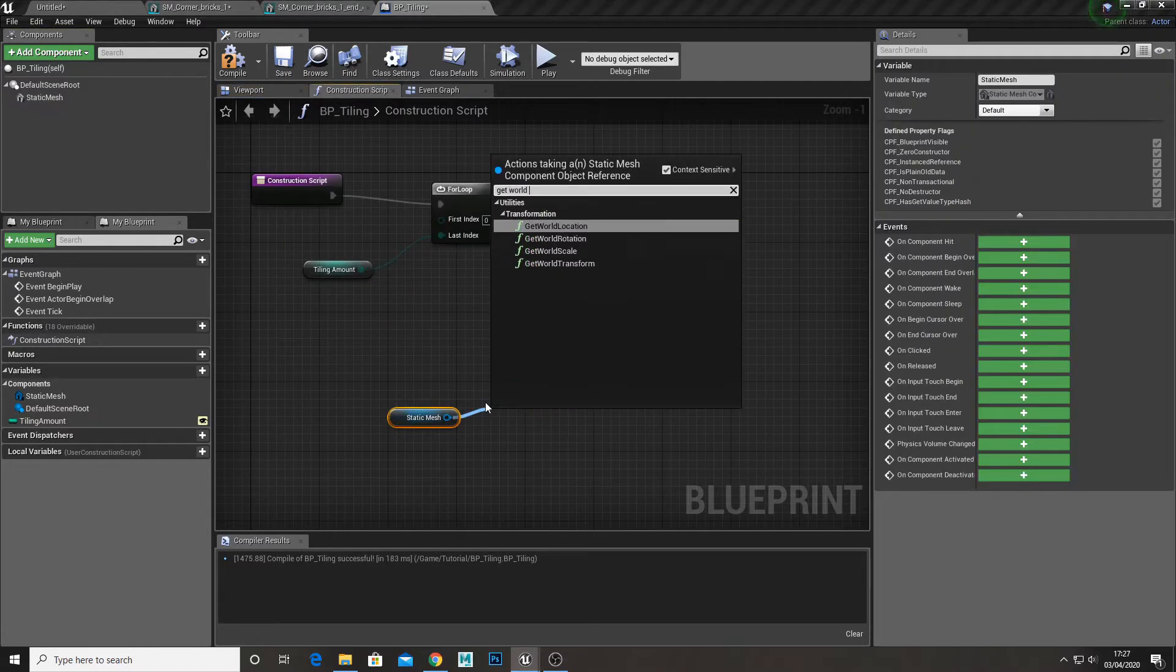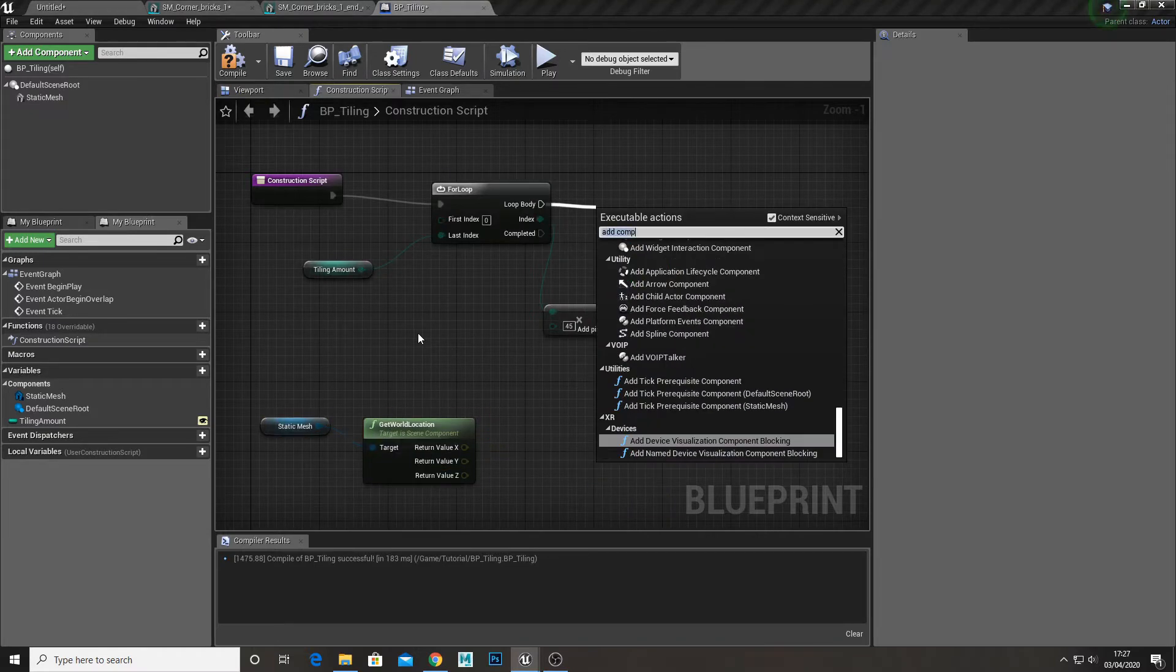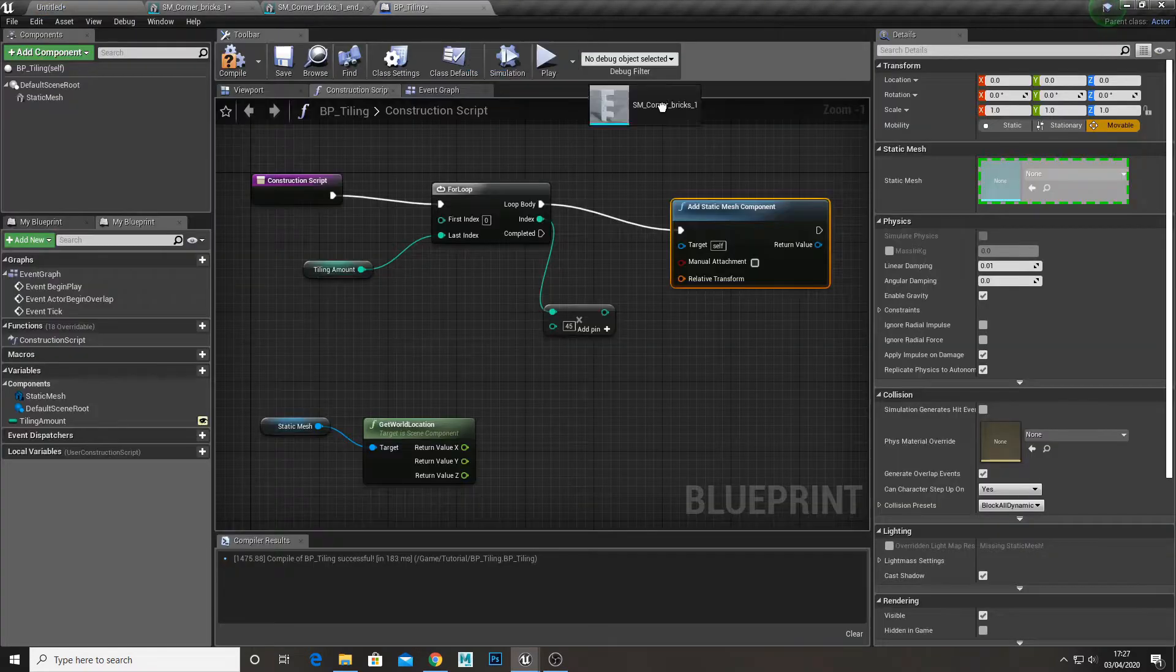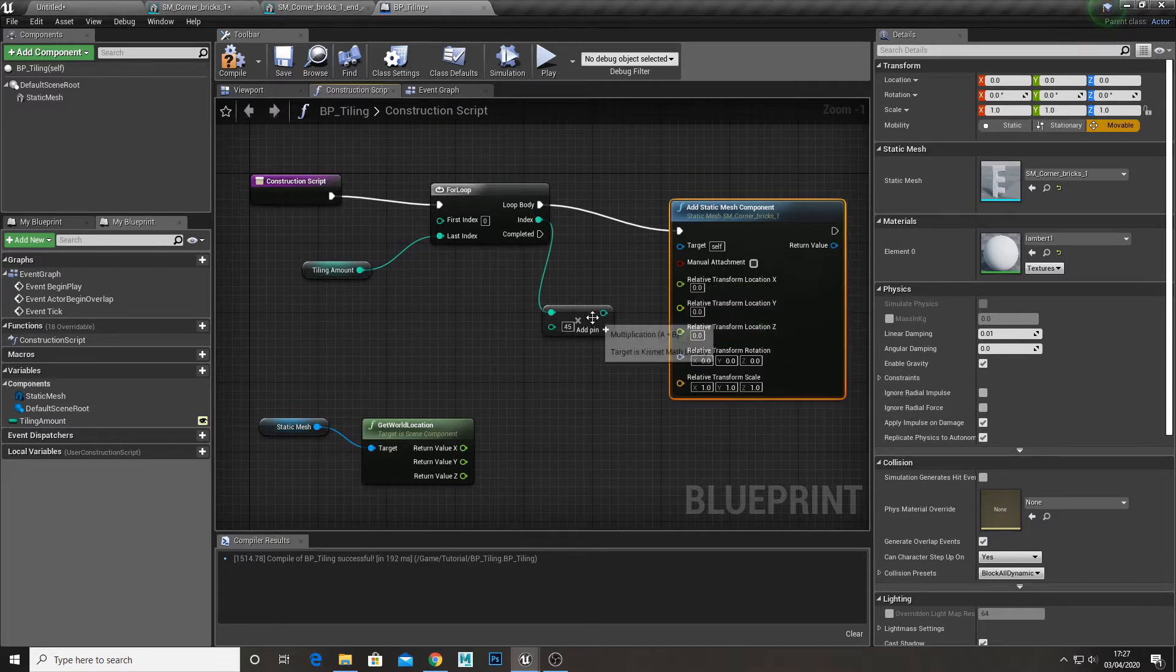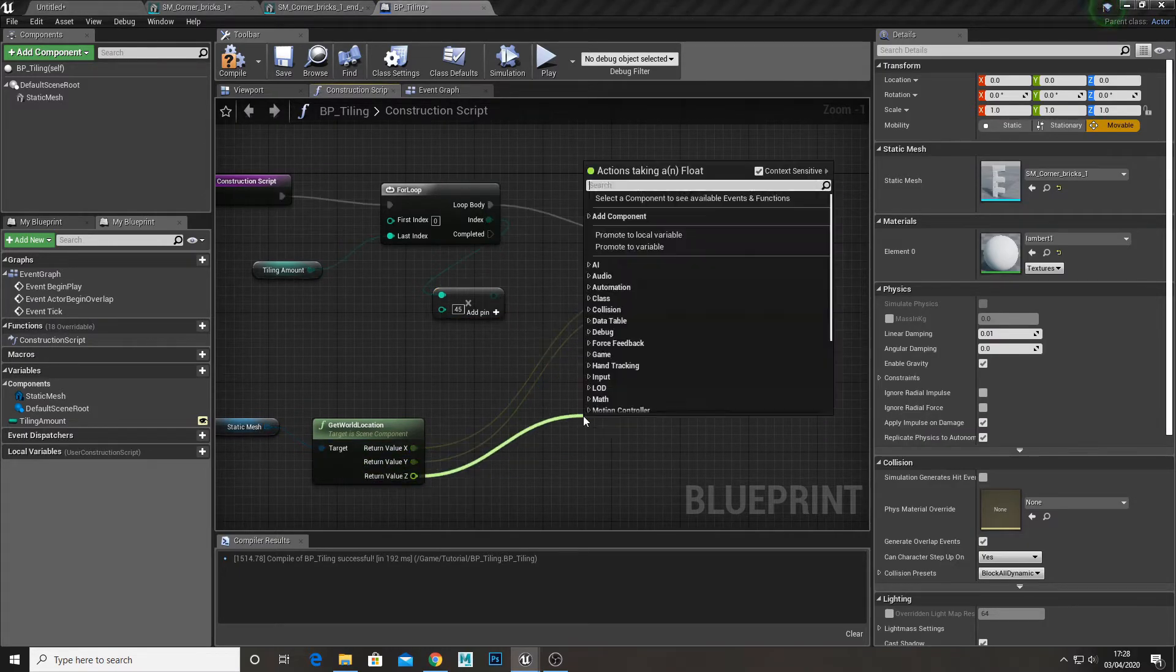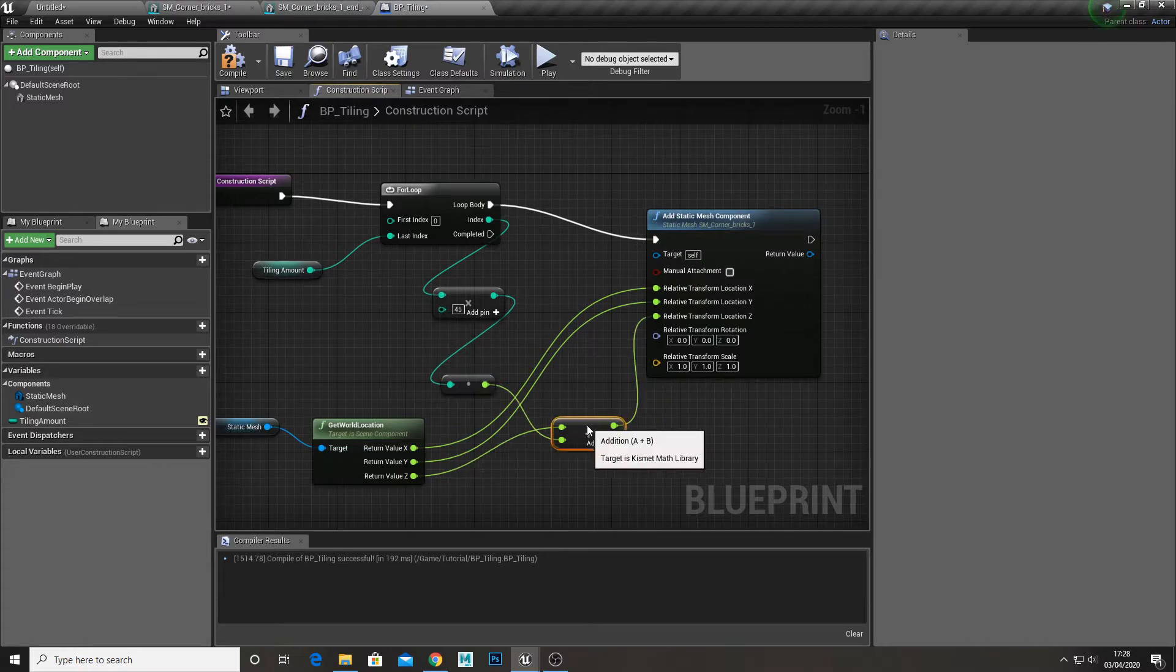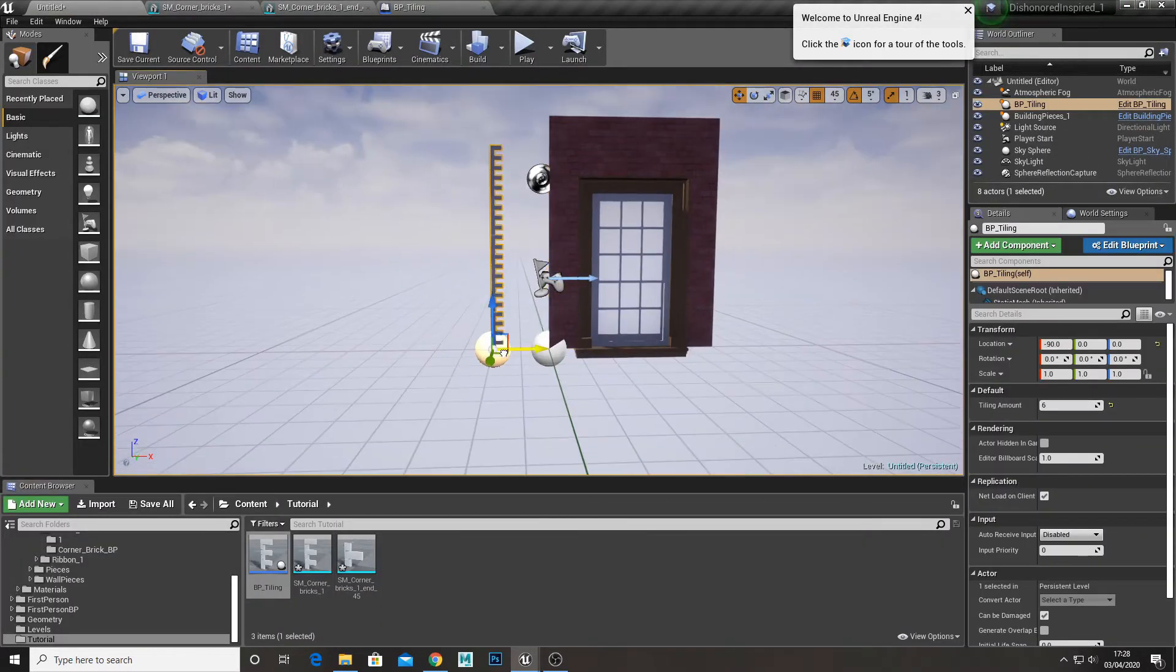Now get the location of our static mesh. Get an add static mesh node and assign our mesh to it. Then split the transform pin and the location pin. Assign our static mesh values x and y to it. Add the z value to the index multiplied by 45 and plug that in. Check manual attachment and then see if it works.